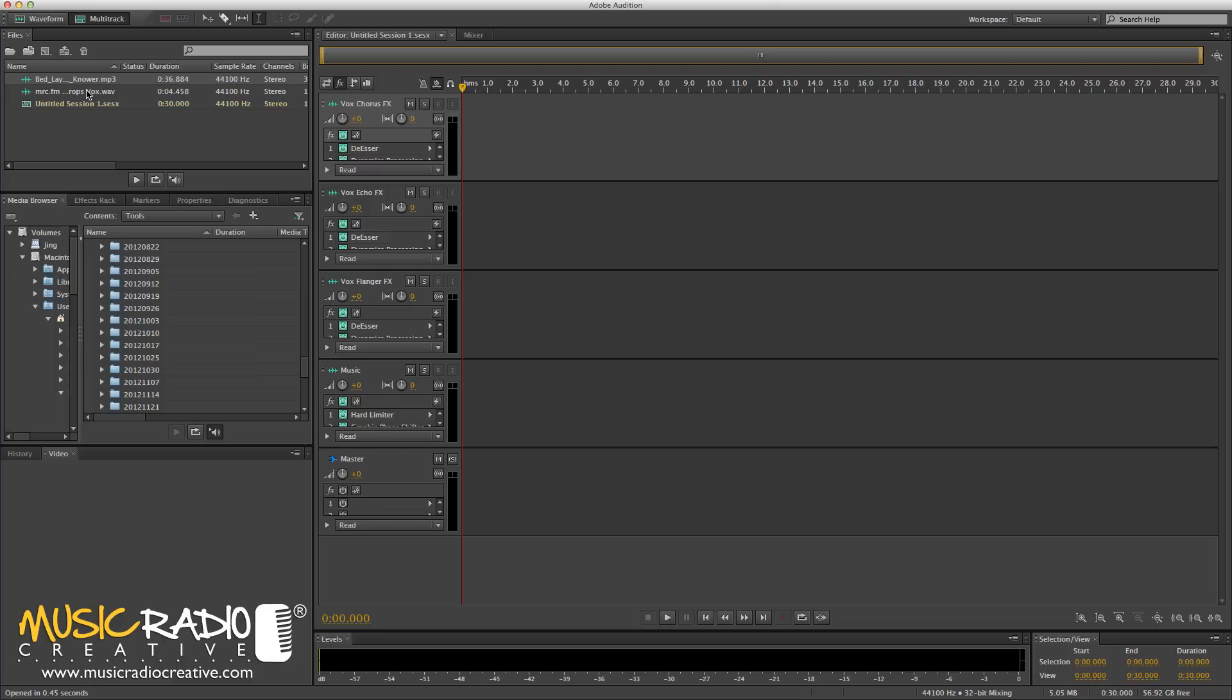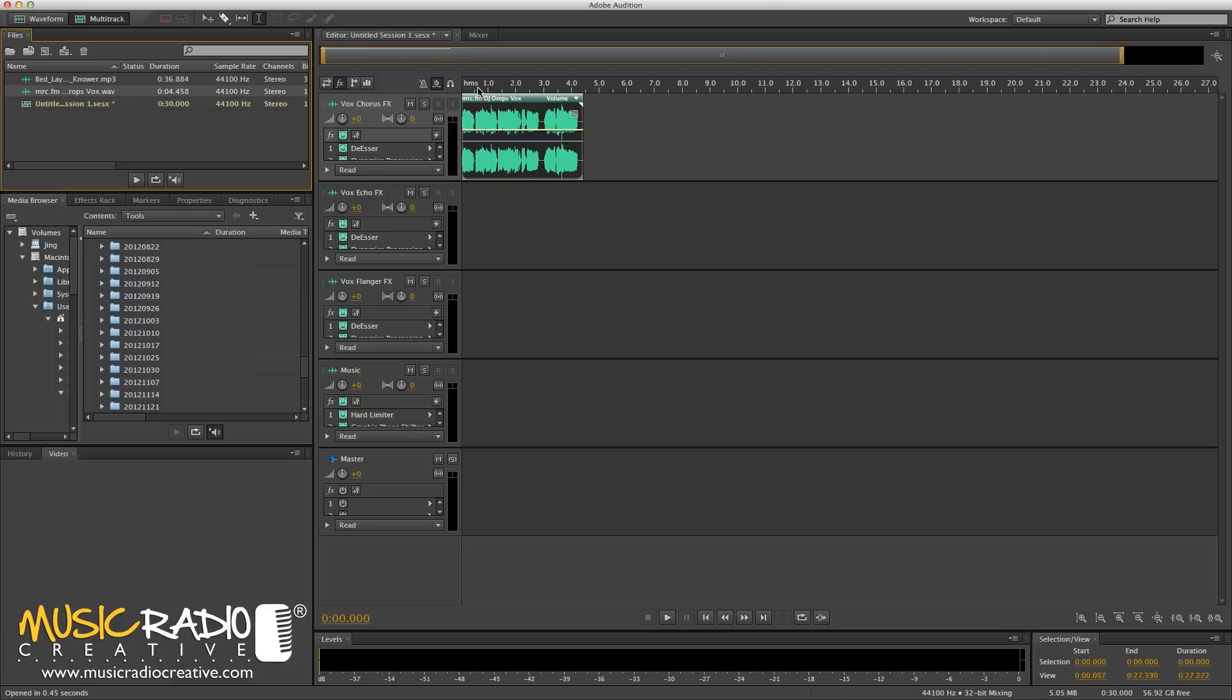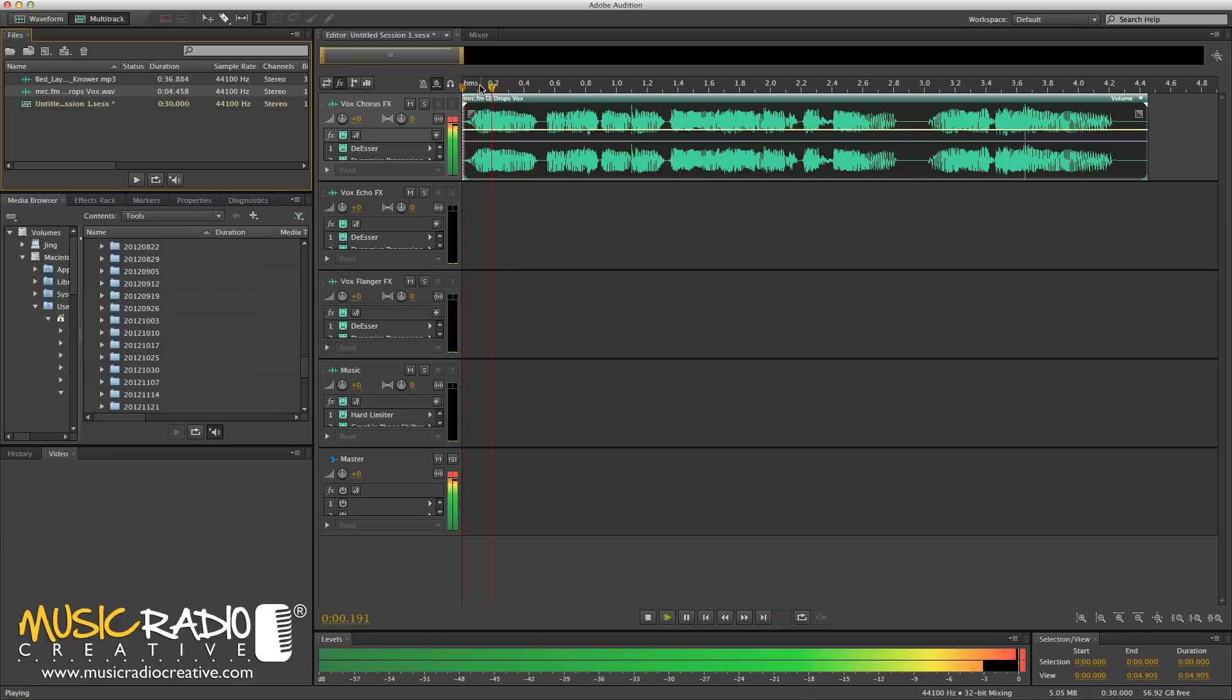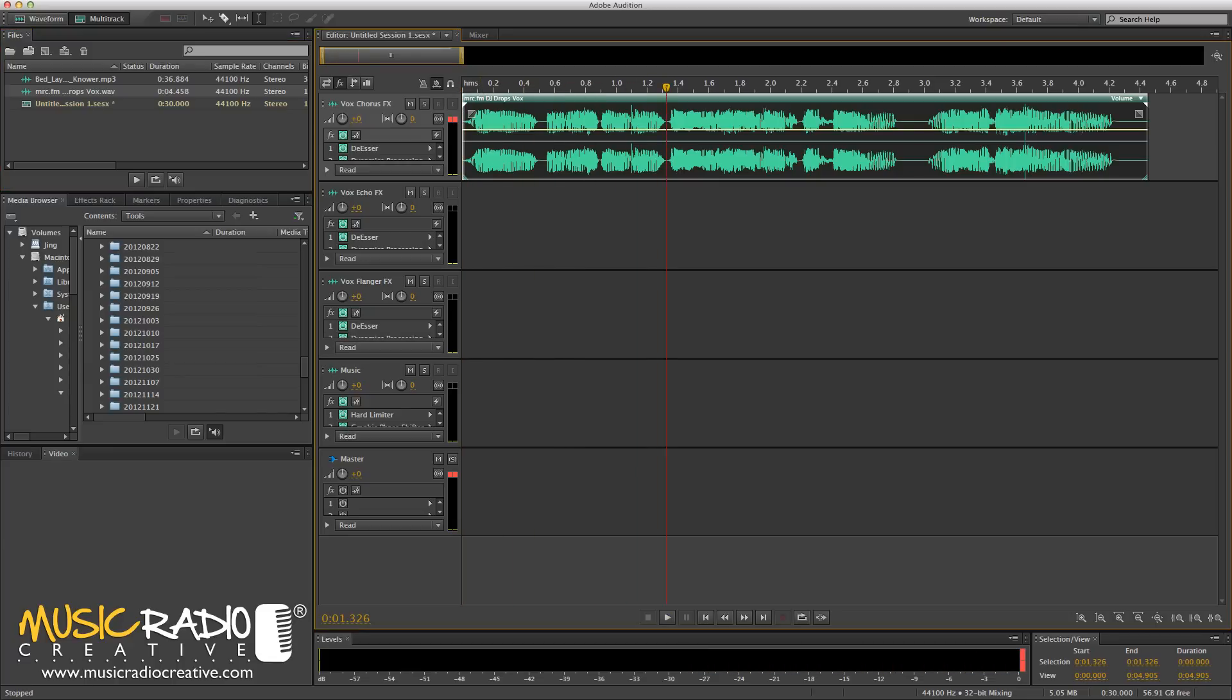First of all, let me show you how the vocal effects work on the first three tracks. Drag in that DJ Drop voiceover there and let's have a listen to the chorus effects. You are listening to MRC.FM. You can hear that's gone a little bit stereo.